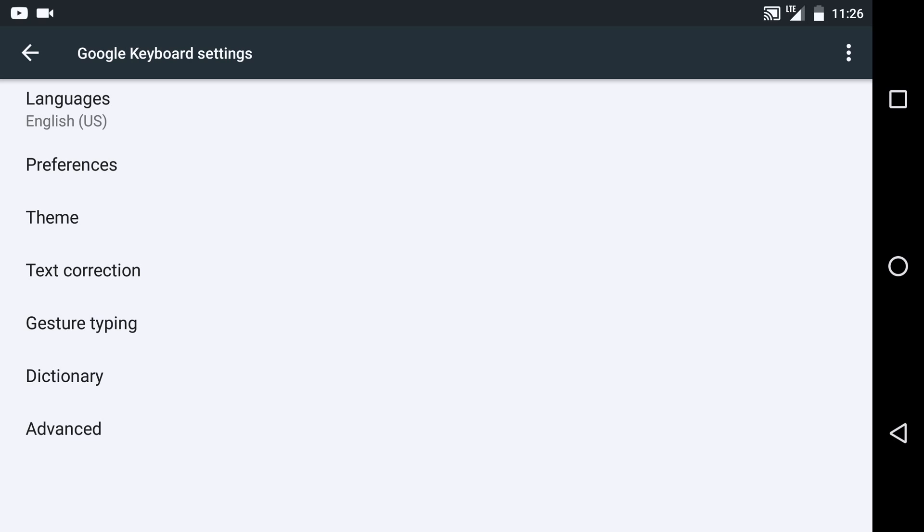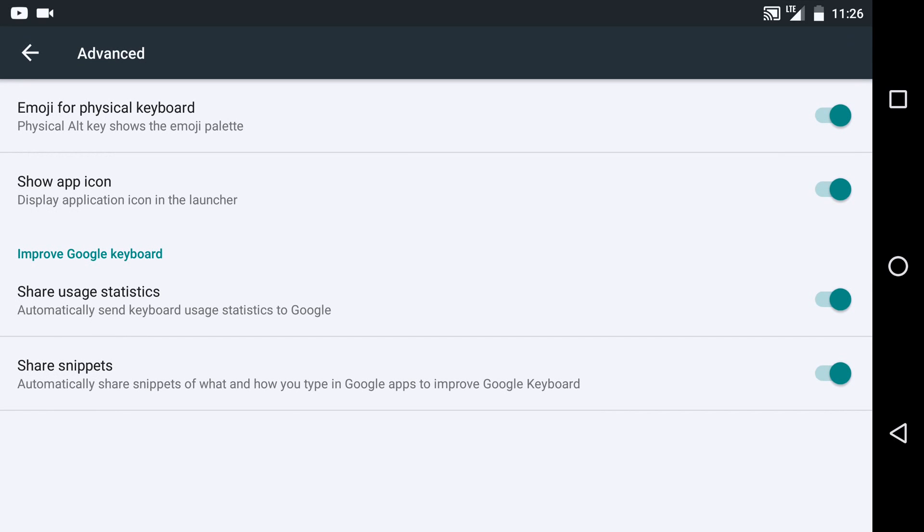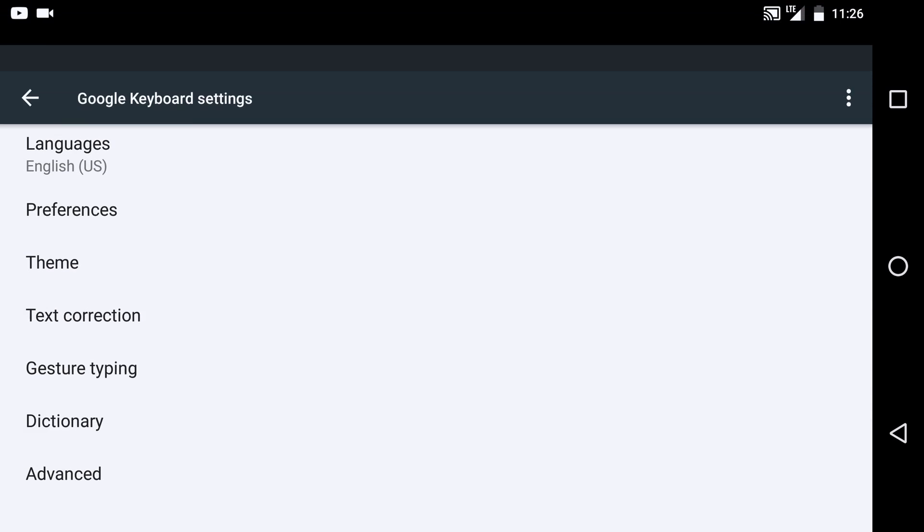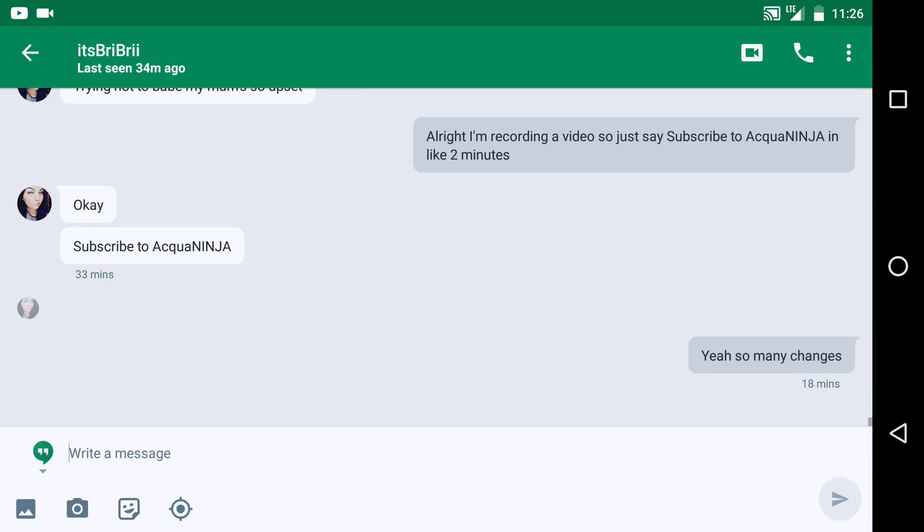You can actually Google me now. If you actually Google Aqua Ninja you'll see all of the statistics, all my social medias and things like that. Cool thing, you can share snippets now with Google Keyboard, so that's cool if you want to help out Google a little bit.